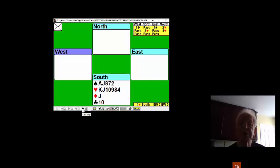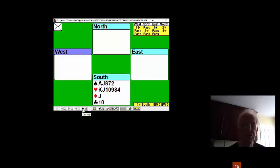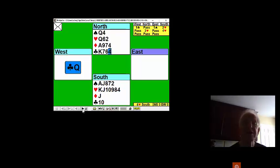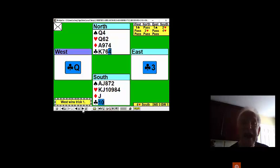After you bid two hearts, North invites three hearts. And of course, with your very terrific distribution, six-five, you certainly come alive and bid four hearts. West leads the queen of clubs.